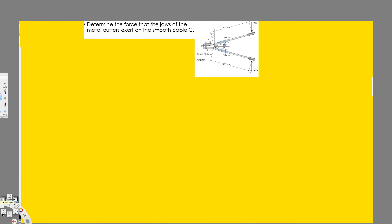Let's do this problem. The question says determine the force that the jaws of the metal cutters exert on the smooth cable C. So this is cable C and this is what we have to find.